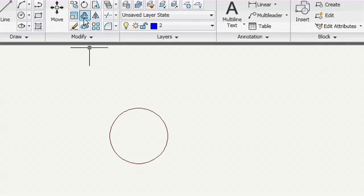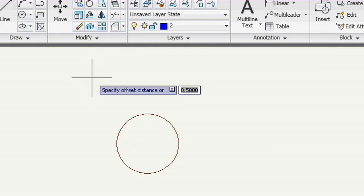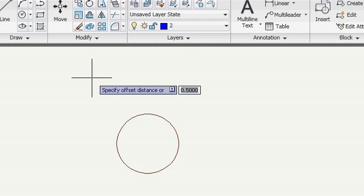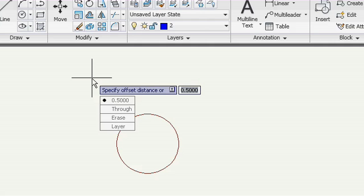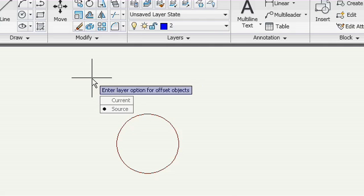When you start offset, before you set your offset distance, you have a few options at the dynamic prompt, including layer. Your choices are current, as in the active layer, and source, or the object's layer.